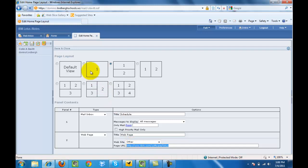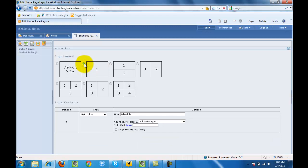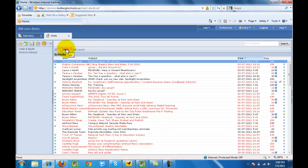But for this I'm going to select number one because I just want to see my mail when I go to my inbox. Then in the upper left hand corner I go ahead and click save and close.